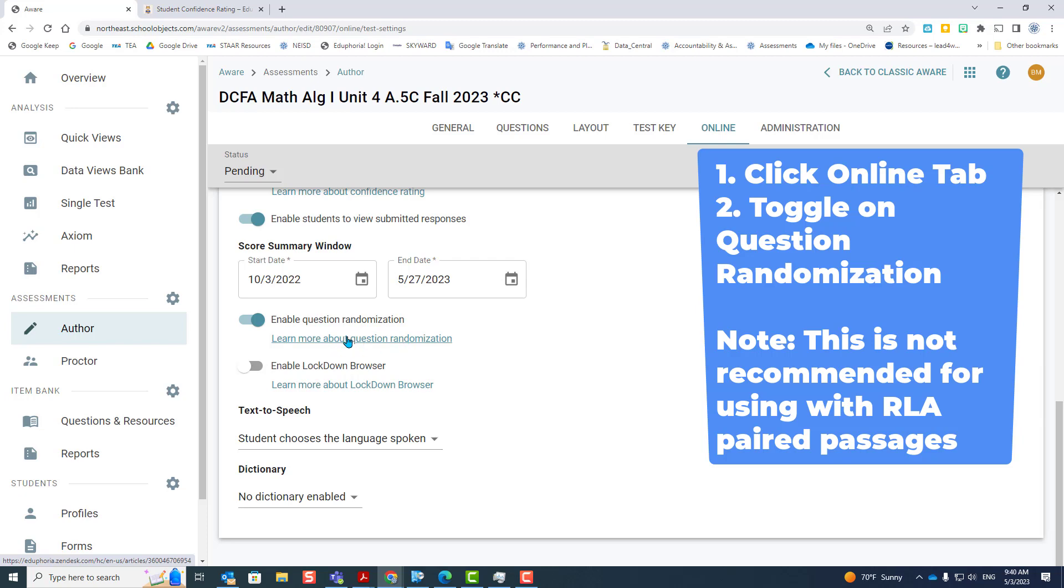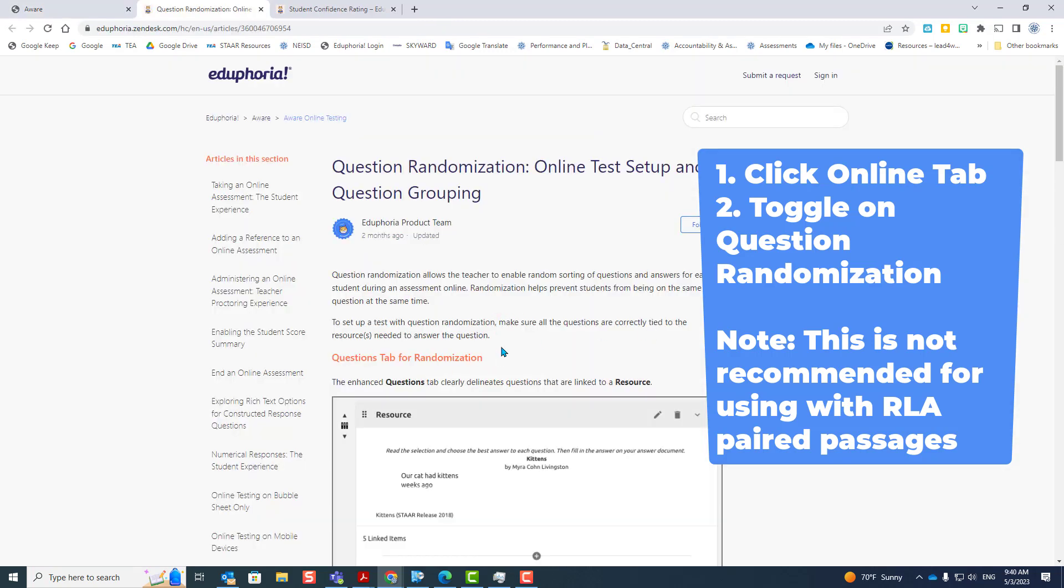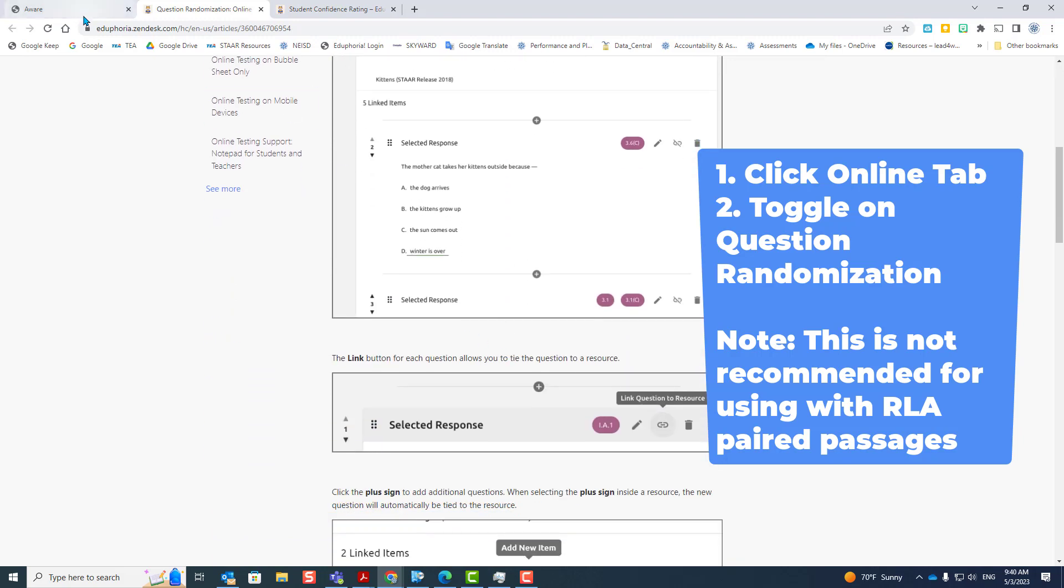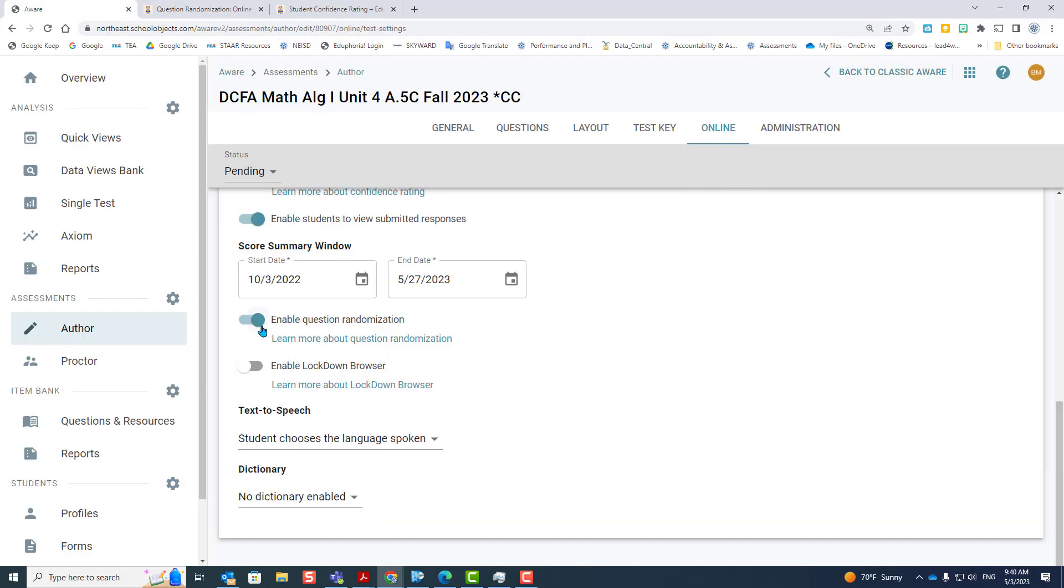To learn more, you click right here, and that will take you to the help file that gives you more information on that. To turn it off, click the off button.